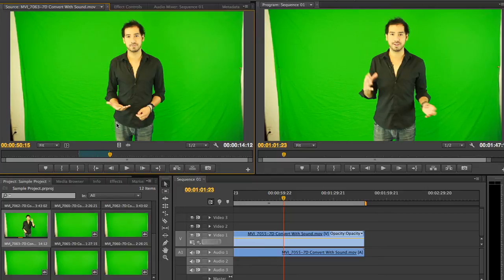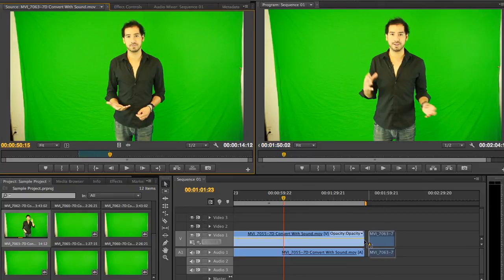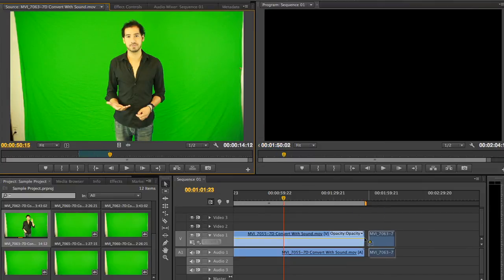Once you've found the proper in and out points for that specific clip, simply drag and drop your clip into its respected place within the timeline on the bottom right to continue piecing together your production.